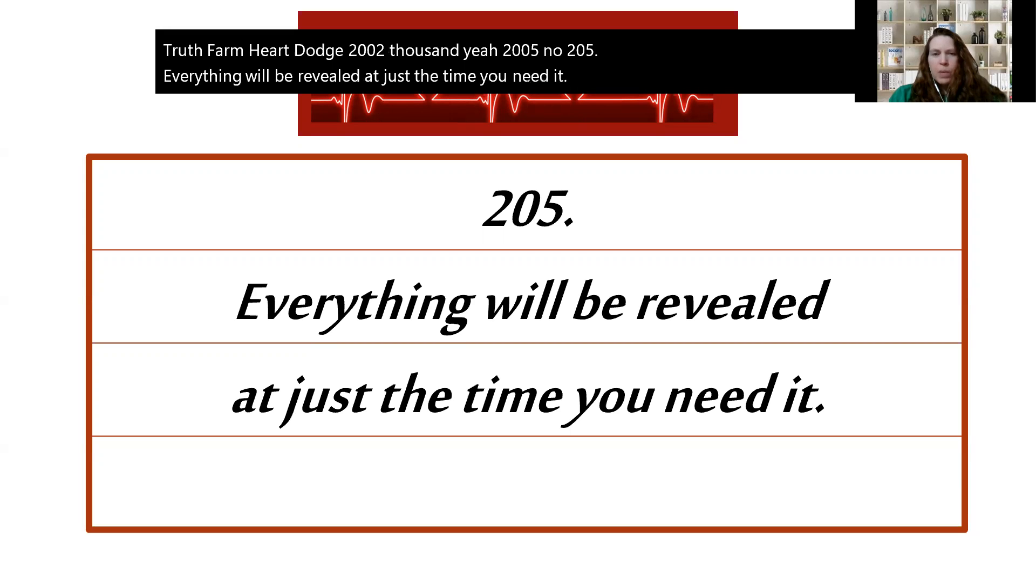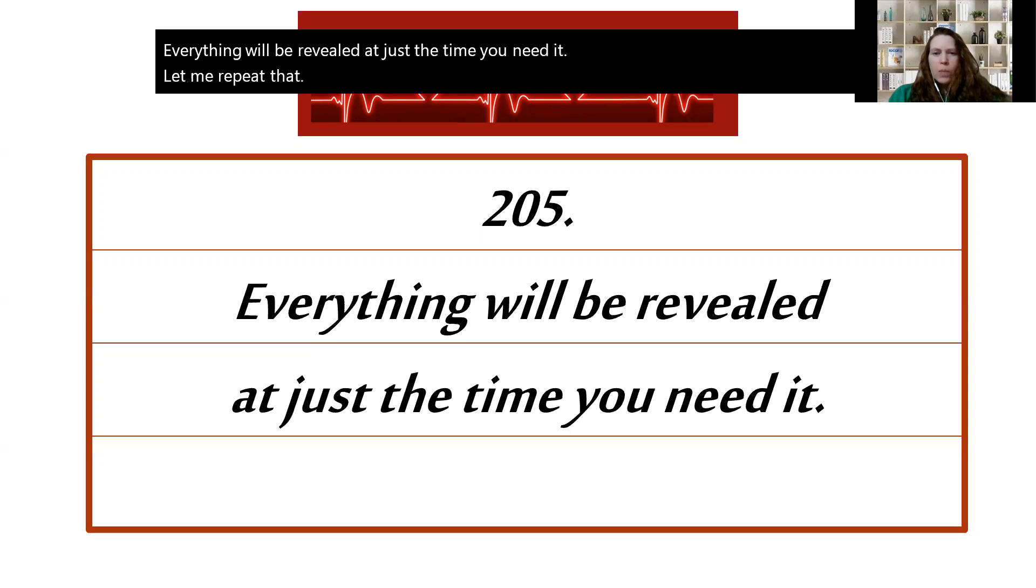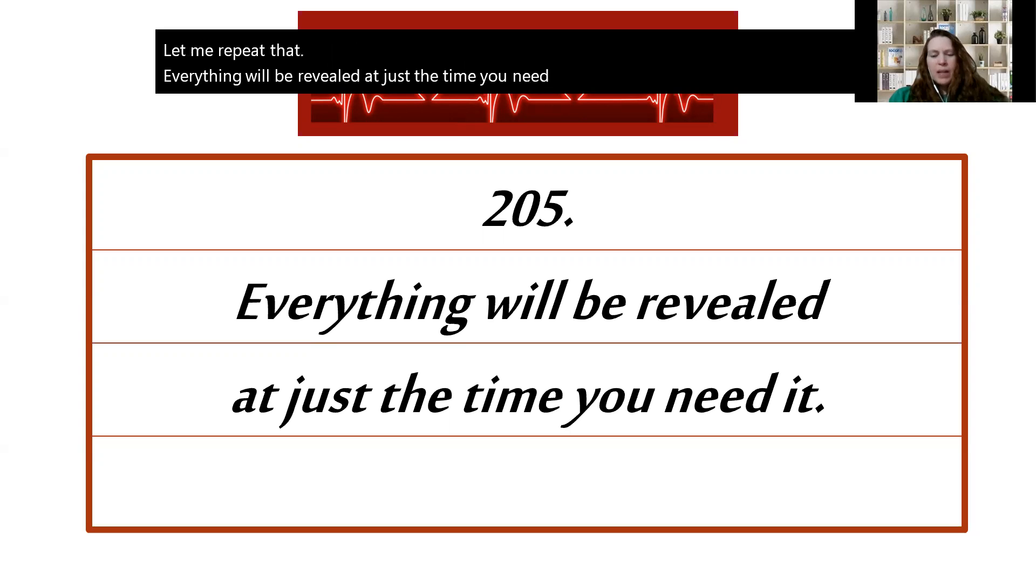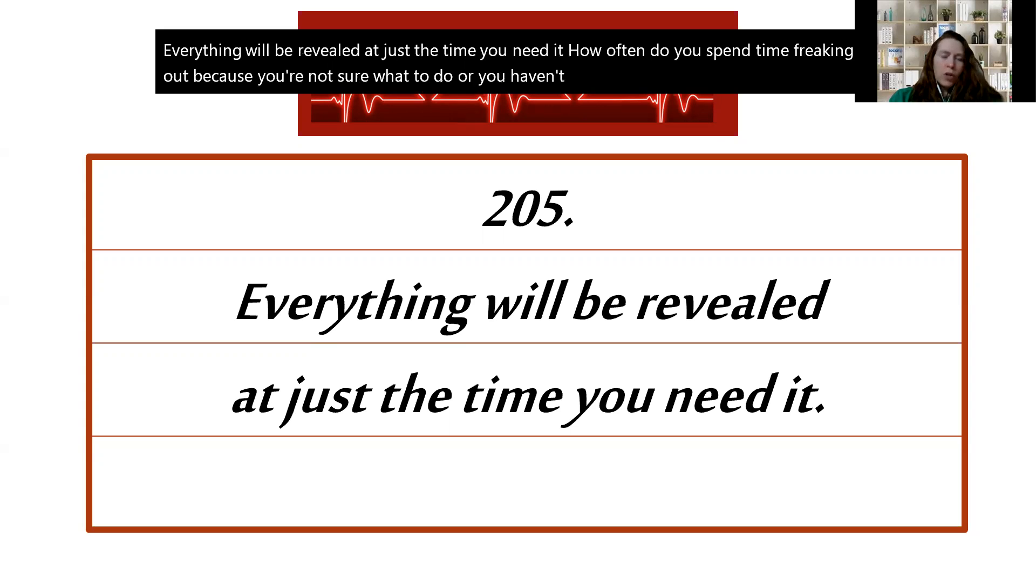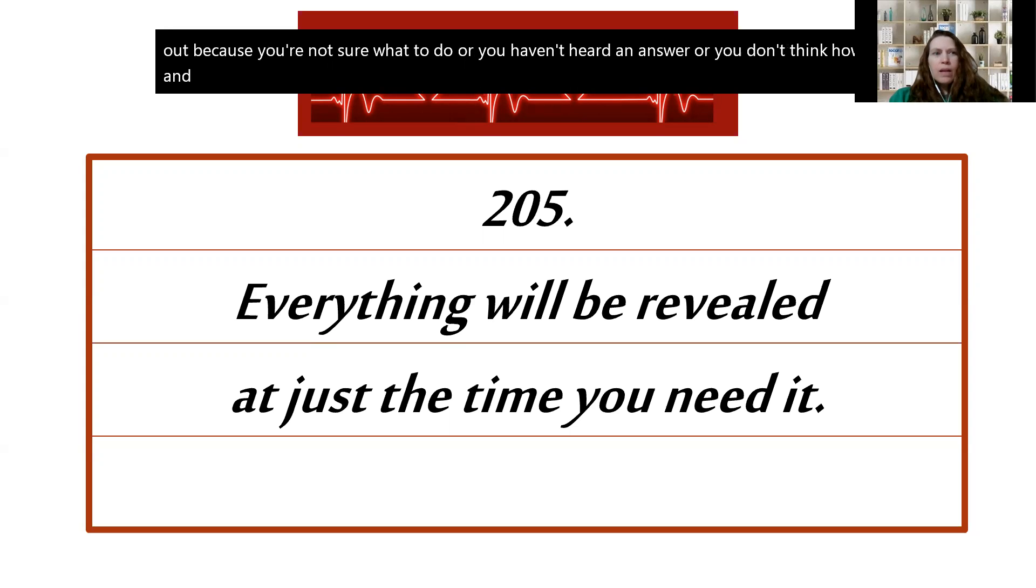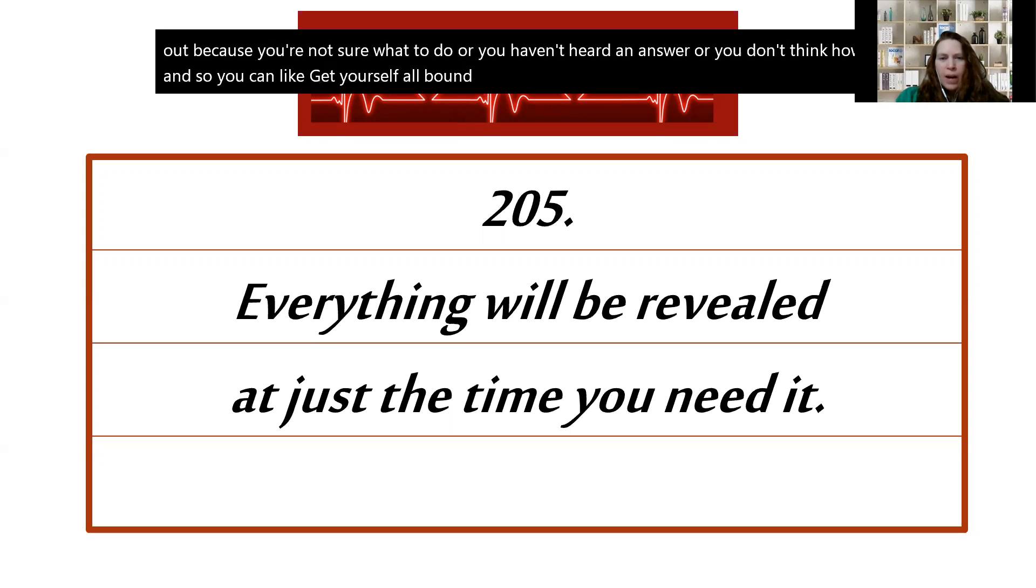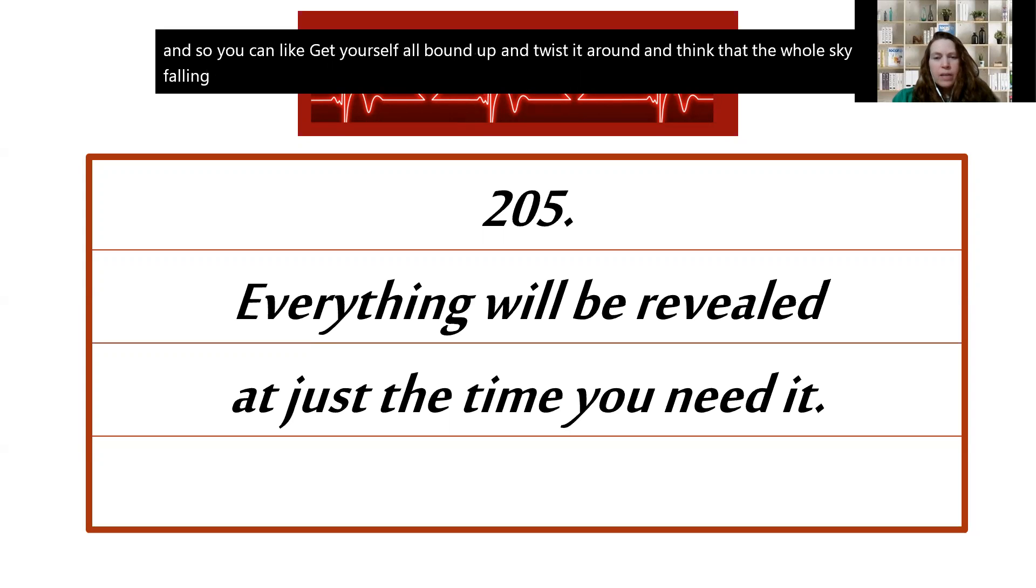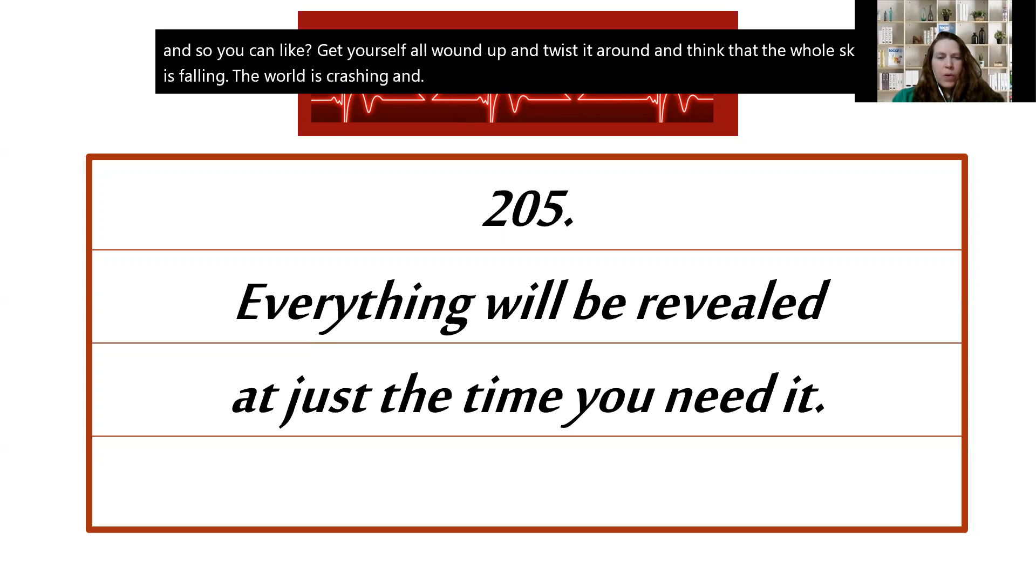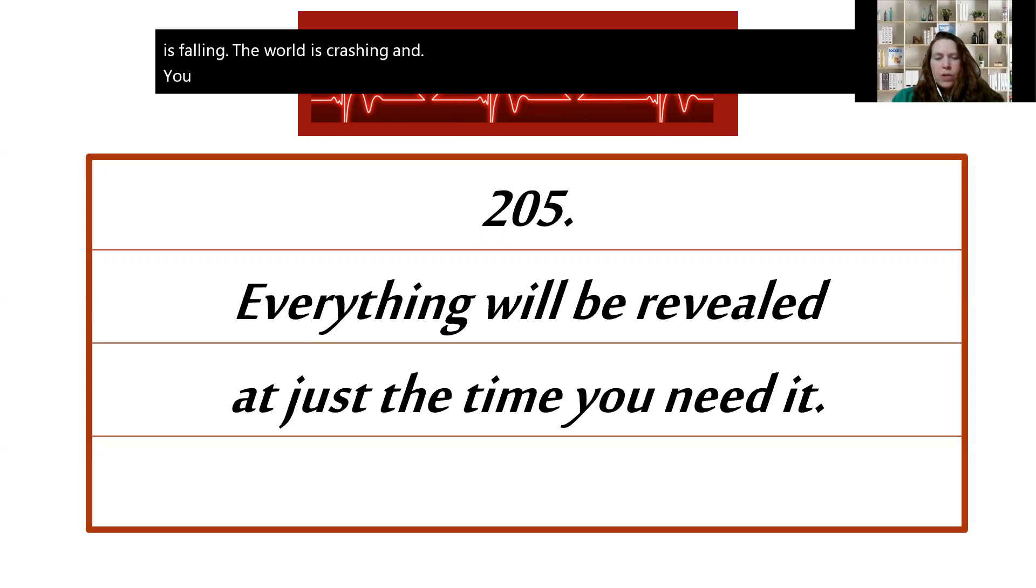Let me repeat that: everything will be revealed at just the time you need it. How often do you spend time freaking out because you're not sure what to do, or you haven't heard an answer, or you don't think you know how? And so you can get yourself all wound up and twisted around and think that the whole sky is falling and the world is crashing and you really don't know what to do.